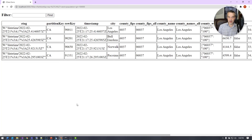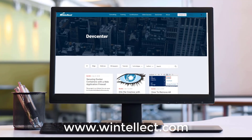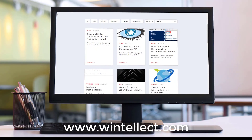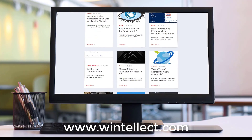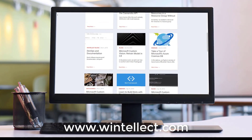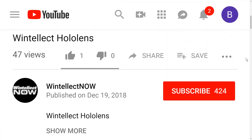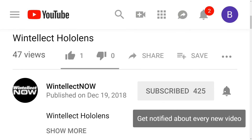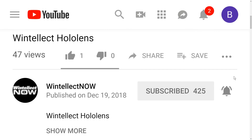If you like this content, please consider checking us out online at www.winelec.com, where you can find several blog entries about topics related to Microsoft Azure and software development. You can also subscribe to this channel by clicking the subscribe button and then the bell icon to receive notifications when new content becomes available. Until next time, thanks!